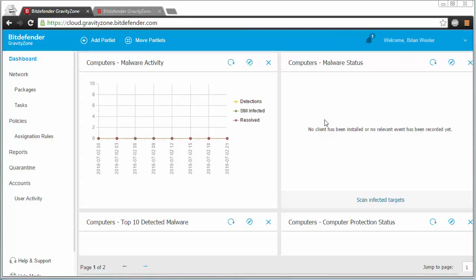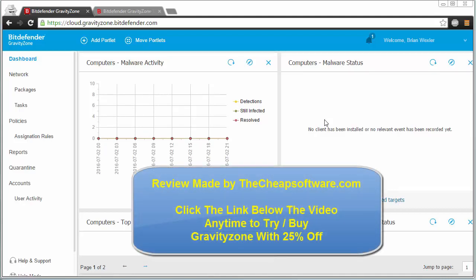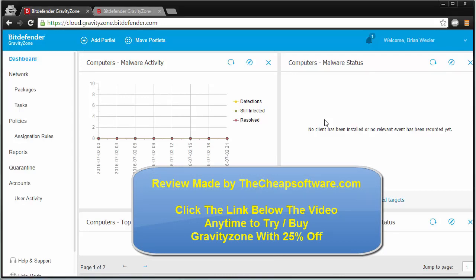Hello, today we're taking a look at Bitdefender GravityZone. This is one of the best, and I should say the number one ranked security for not just physical but virtual desktops and servers running Windows, Mac, or Linux. In that sense it is cross-platform, which makes it super useful right off the bat.